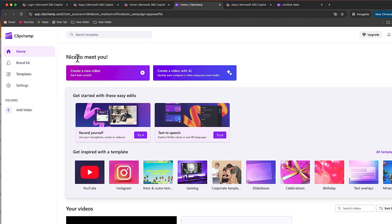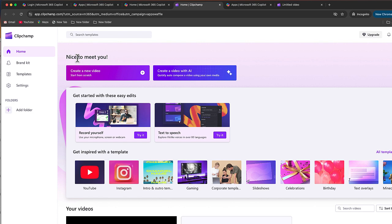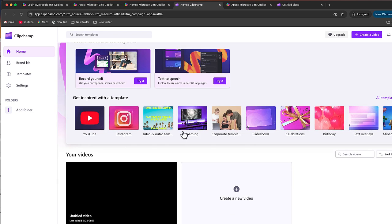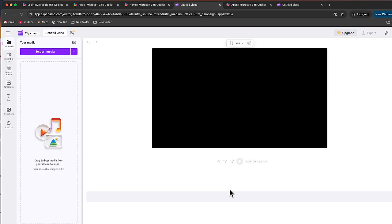And that will automatically open to the ClipChamp page. All right, here it is, we are now on the ClipChamp dashboard. So what I'm going to do is let's see, I'm going to go down, I'm going to create my own video. And here we are, this is ClipChamp.